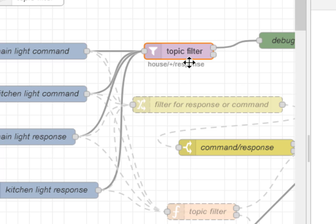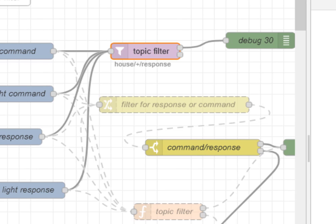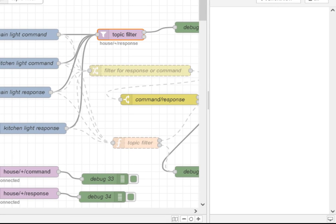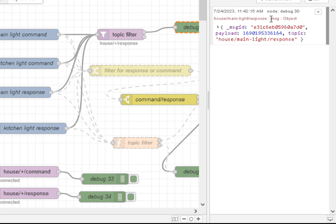So if I inject a command into here, I don't expect to see anything come out, because we're filtering for the response. So a response, and I get something coming out there.